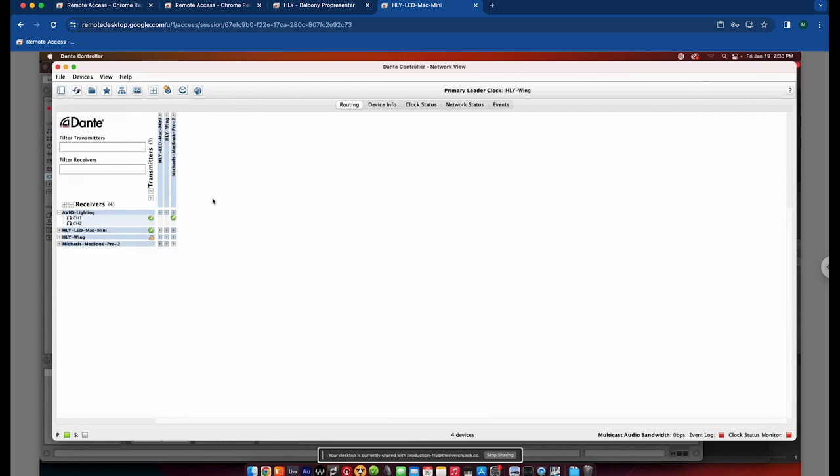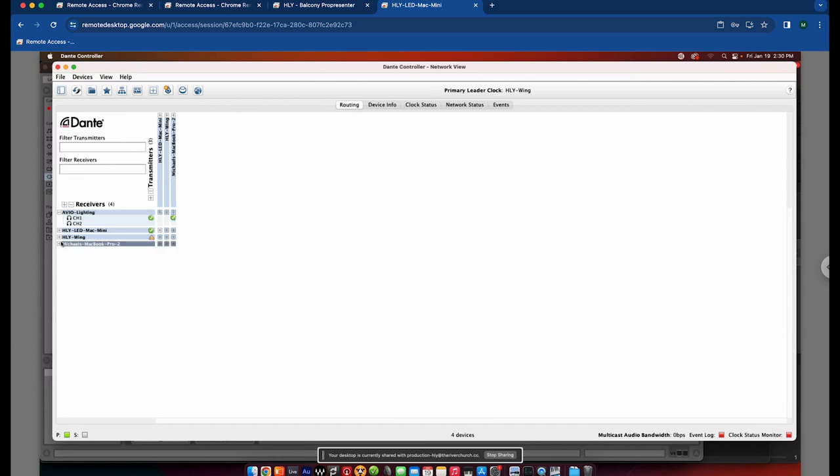We're going to look just here at Michael's MacBook Pro as the transmitter. So this is transmitting from playback app. It's going to transmit all of my tracks to the wing. So the transmitter is my MacBook Pro using playback. And the receiver in this case would be the wing. So it's labeled Holly wing here.